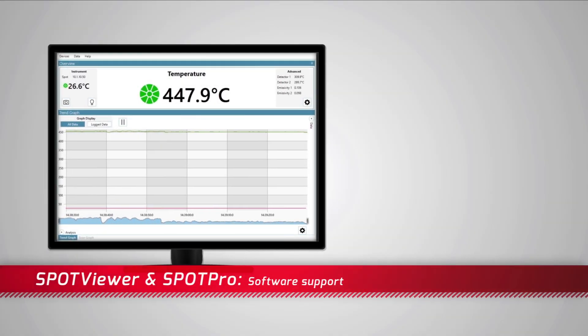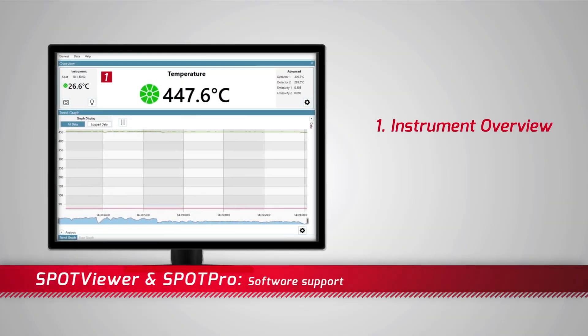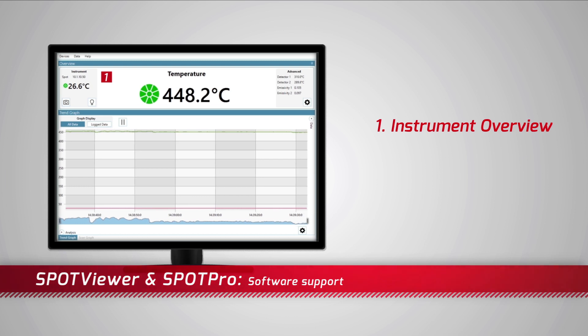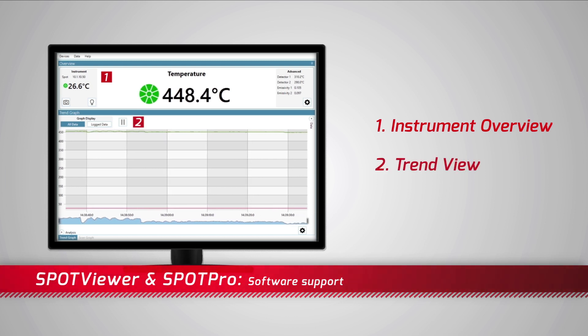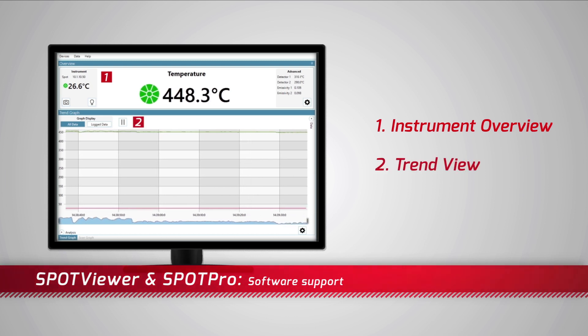Powerful software support is provided by Spot Viewer and Spot Pro which provide flexible user interfaces for configurable viewing and analysis.